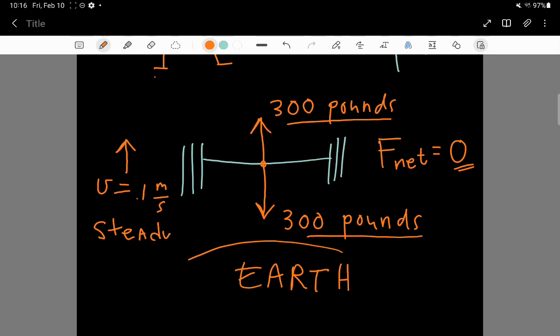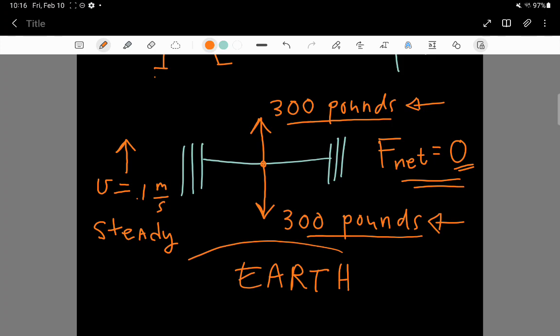And this velocity would be steady. It would be a constant, steady motion of the bar upwards at one-tenth of a meter per second. So, there is no net force, but there are definitely forces, but the forces are balancing, so there is no acceleration.